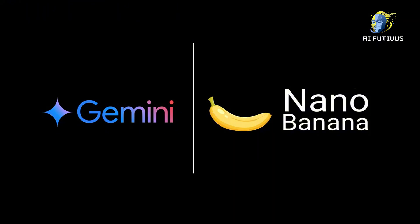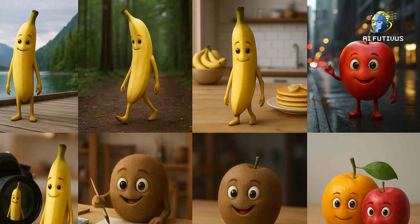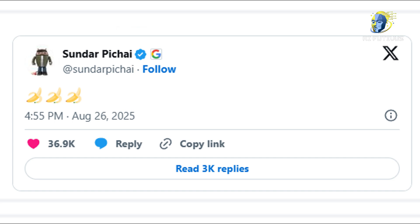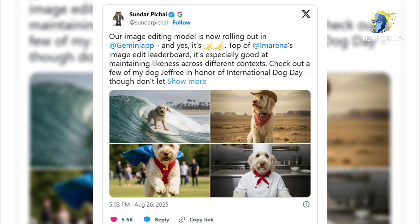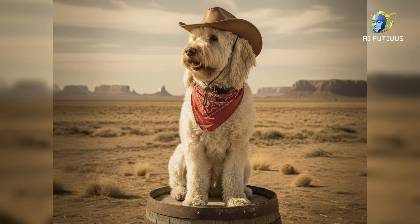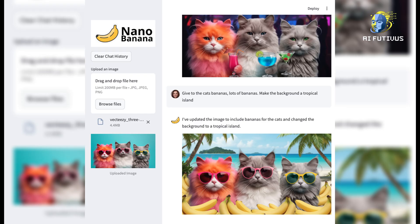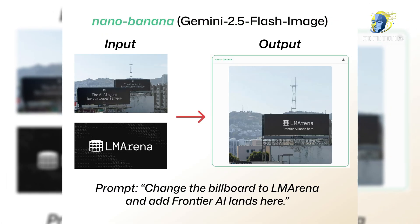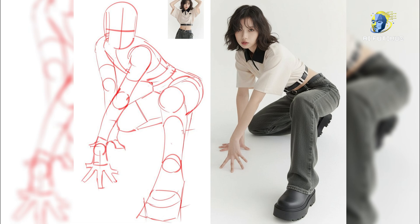People were confused — who made this? Where did this come from? And then Sundar Pichai, Google's CEO, posted three banana emojis on Twitter. Just three bananas. That was it. The internet went crazy. Suddenly everyone realized Nano Banana wasn't some small experiment — it was Google DeepMind's creation all along. A secret project disguised as a random model that ended up becoming the world's best, before the world even knew it was Google's.